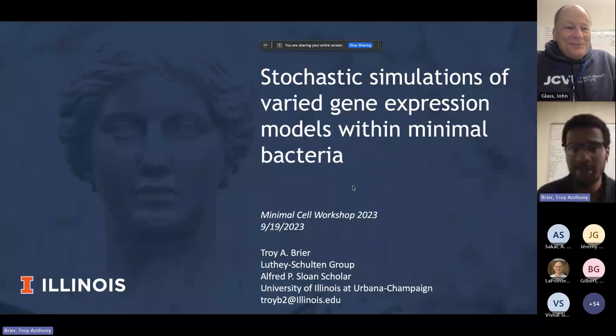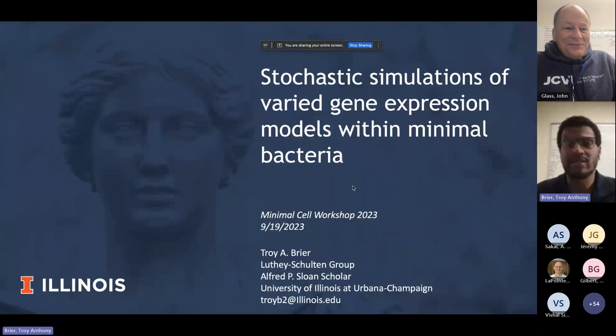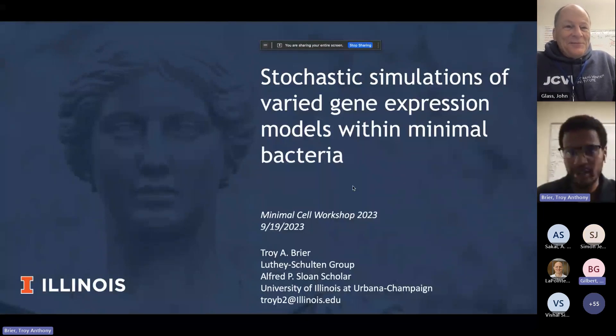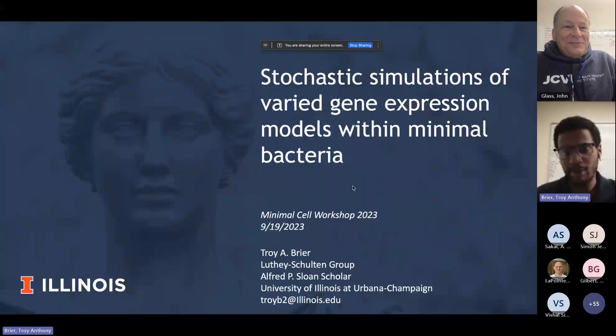As John mentioned, I'll be talking about stochastic simulations of varied gene expression models within minimal bacteria.